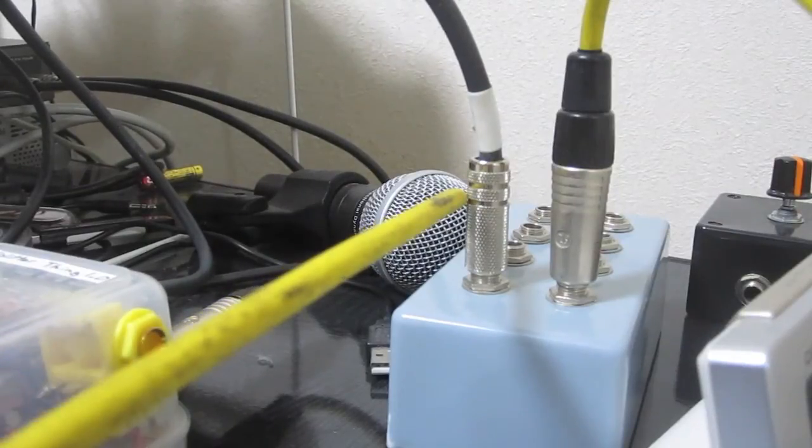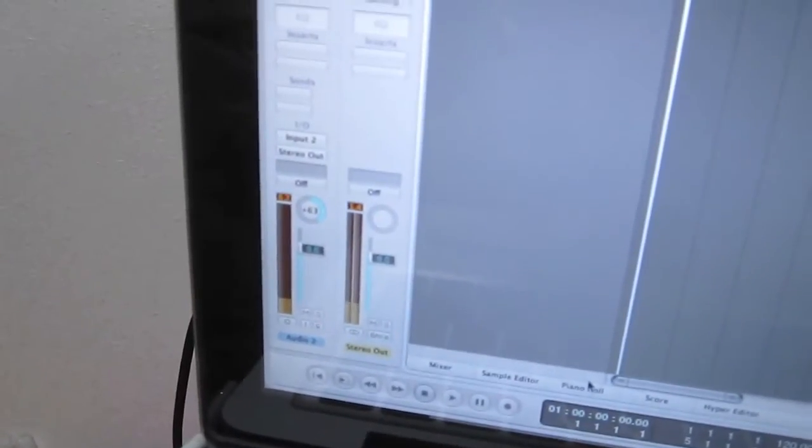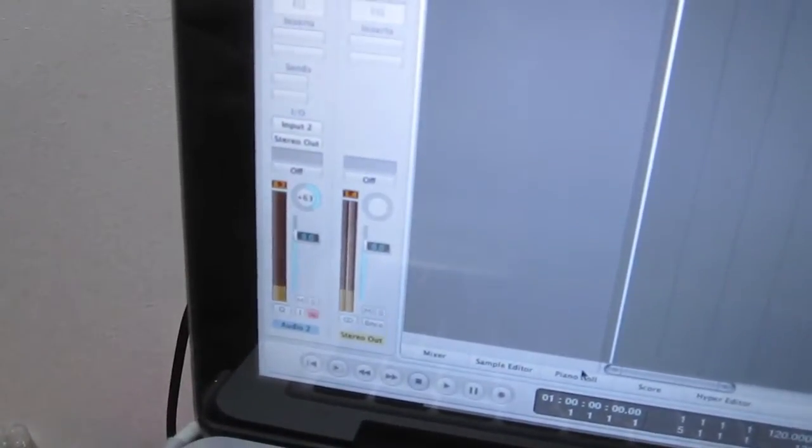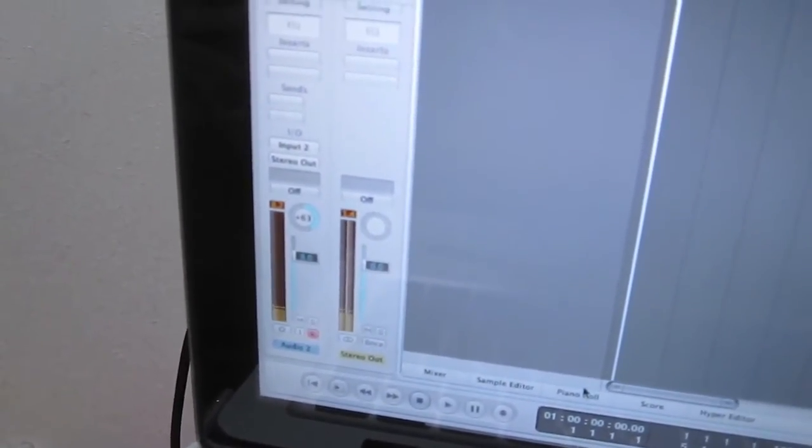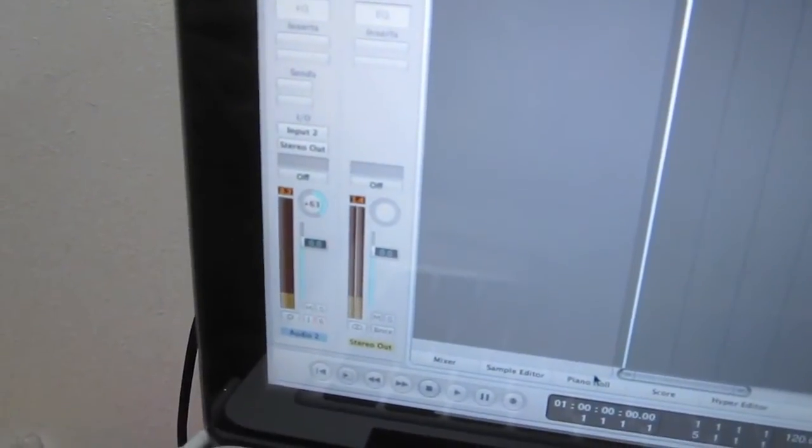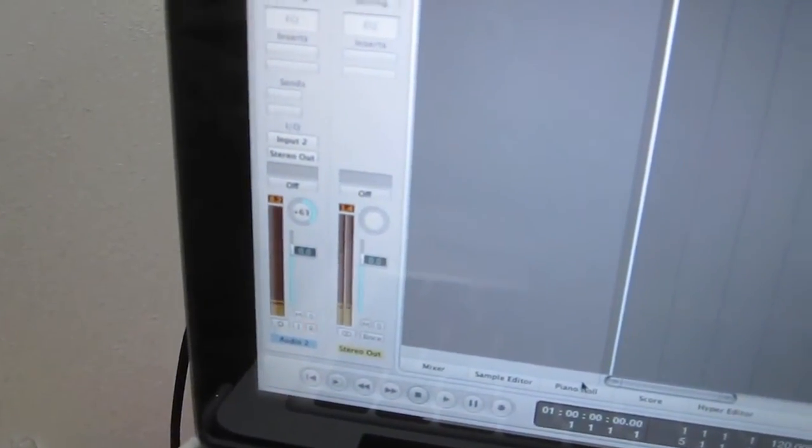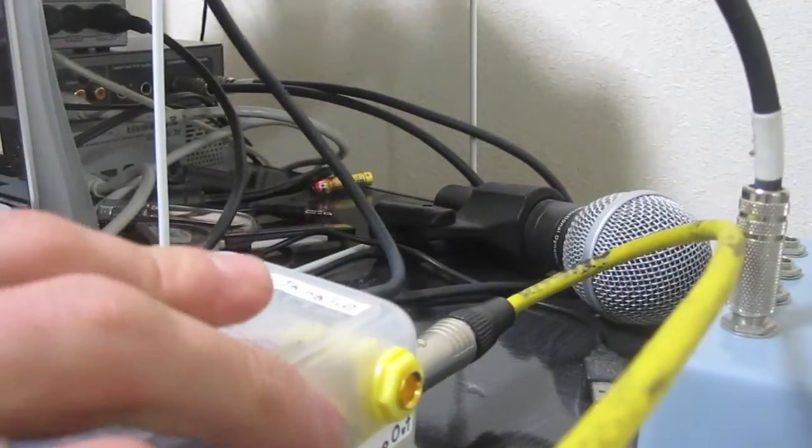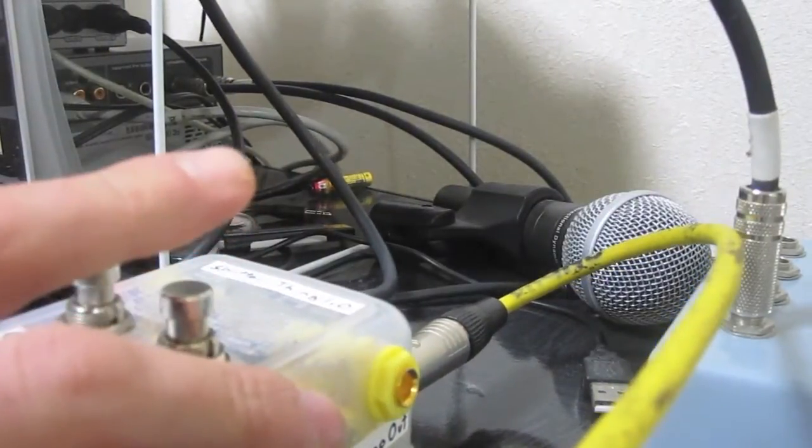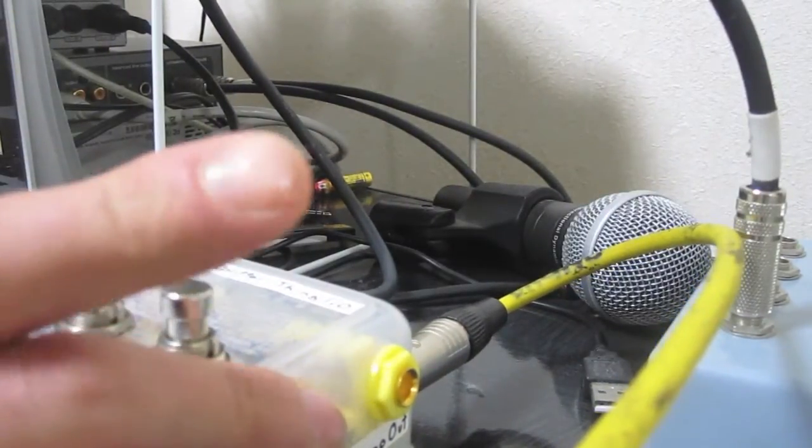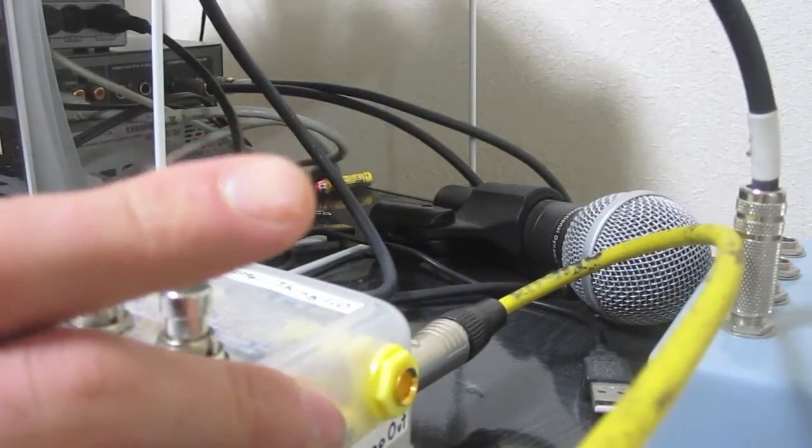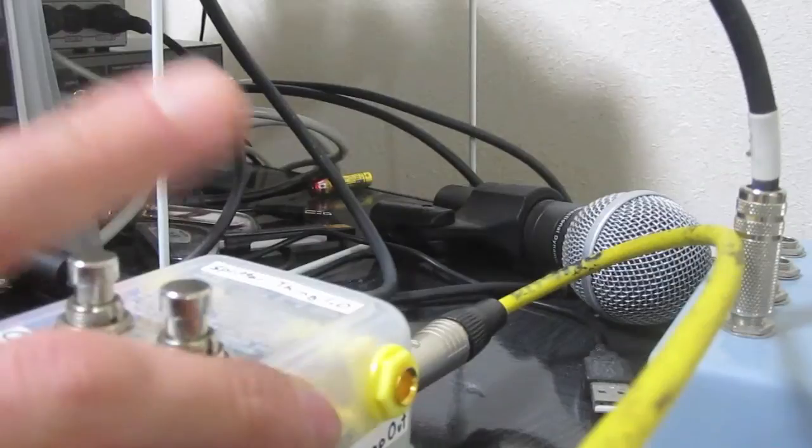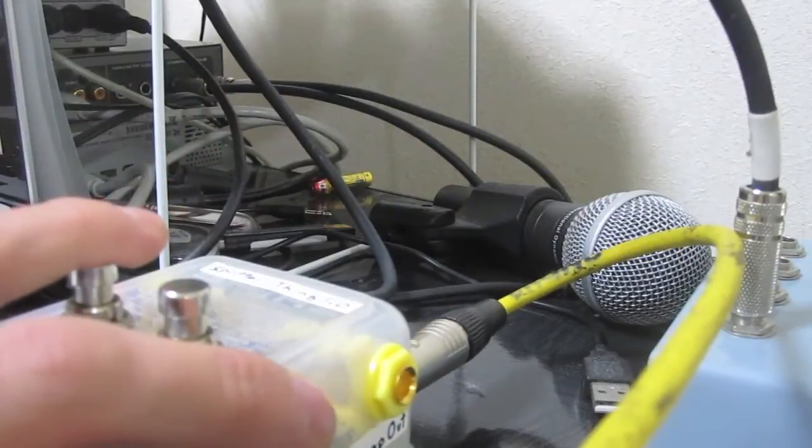So yeah, you want to see, so basically the left channel's Out A, right channel's Out B. So it's working fine. And then there's not really a pop when it turns off. So yeah, anyway.